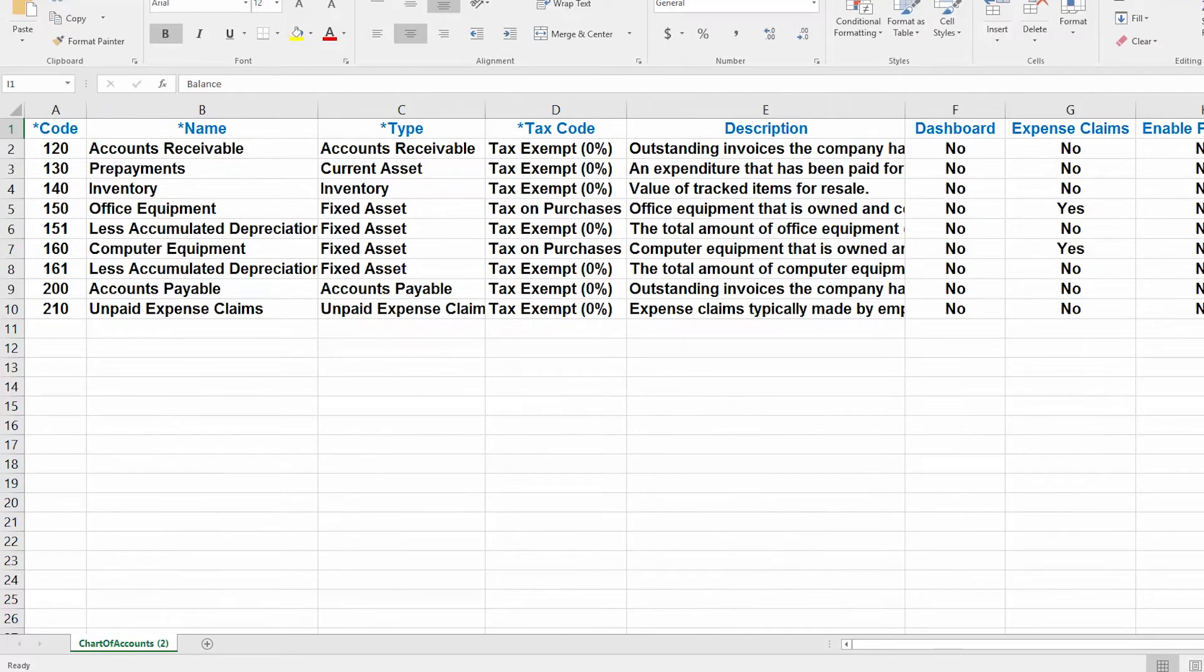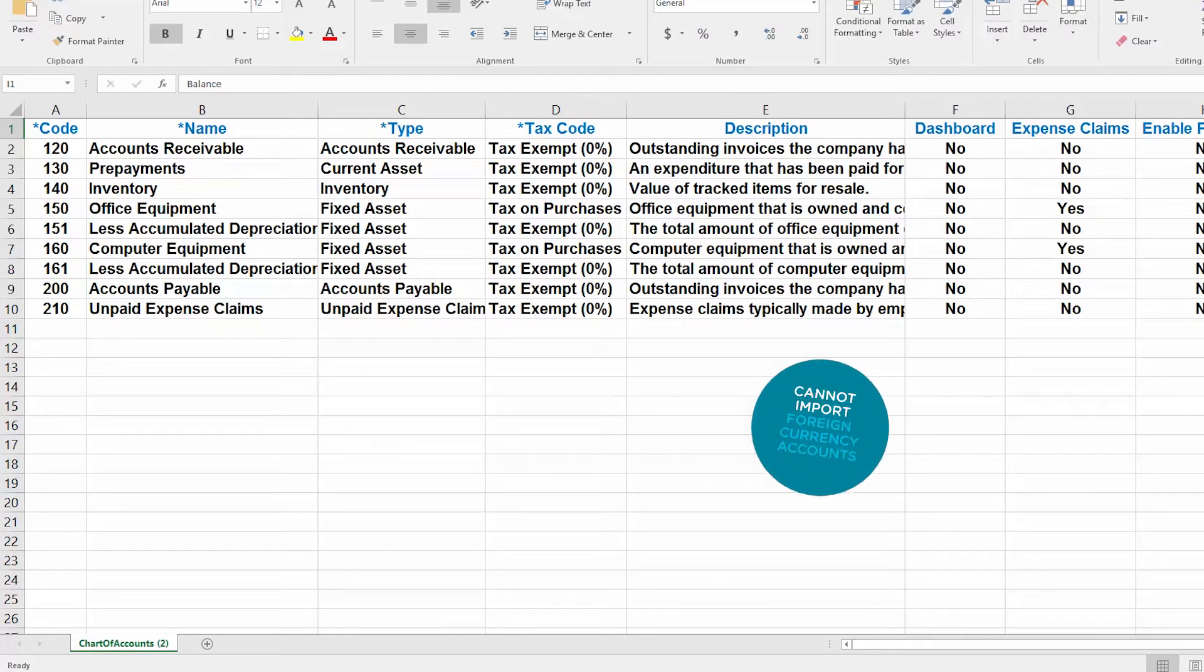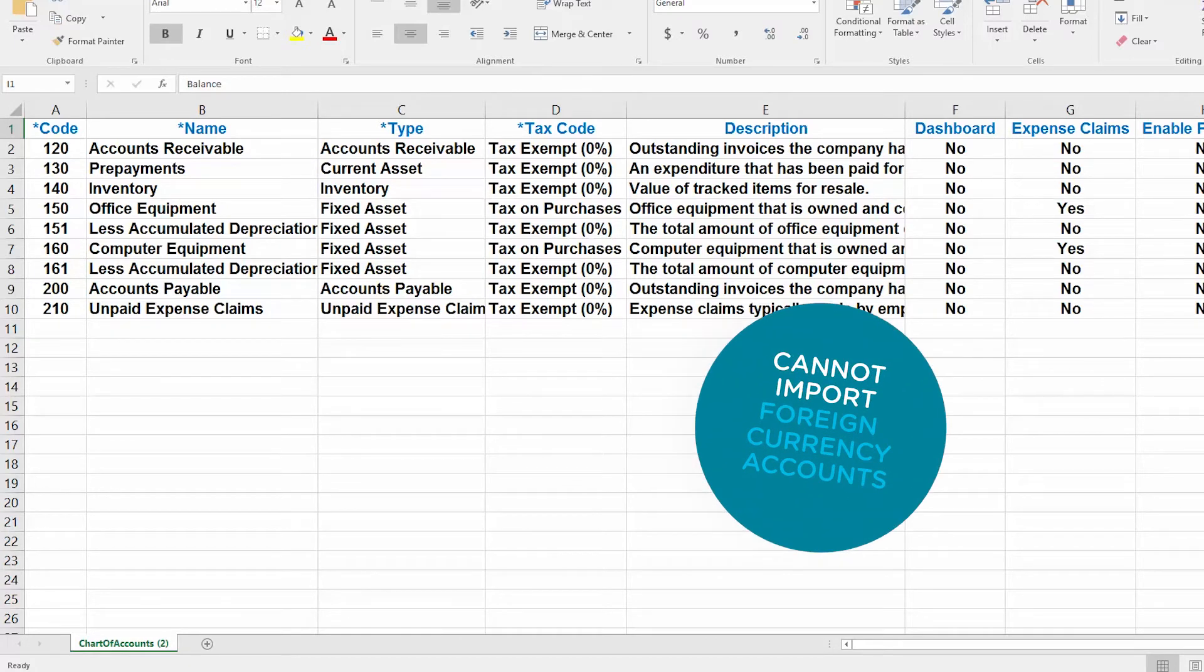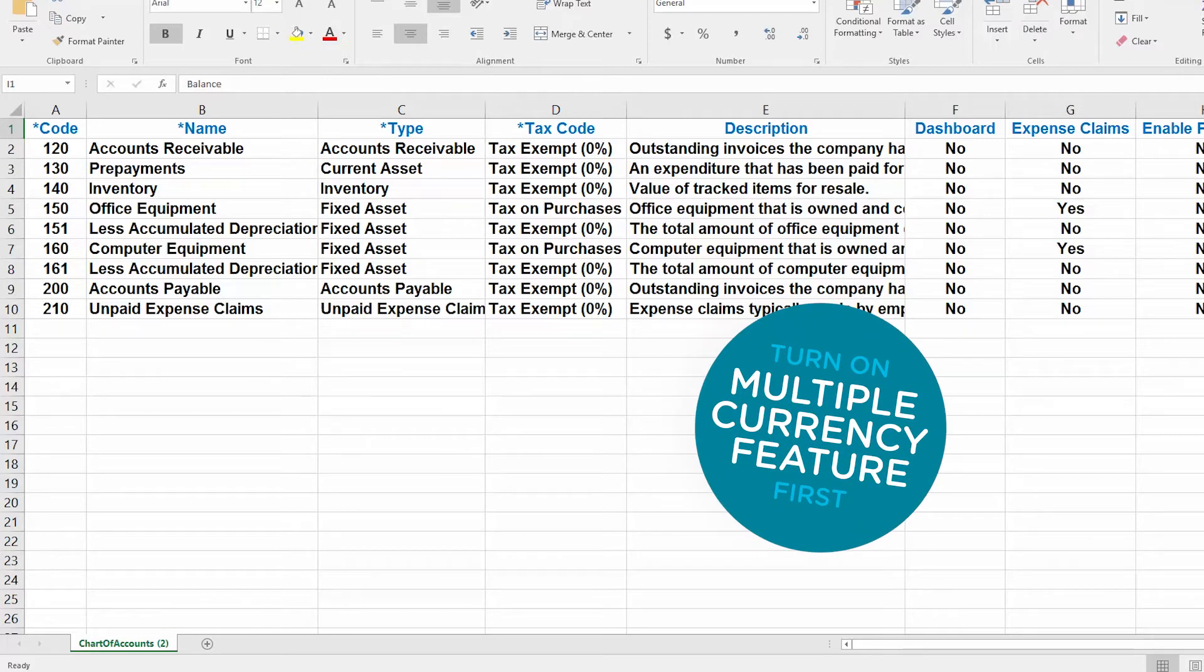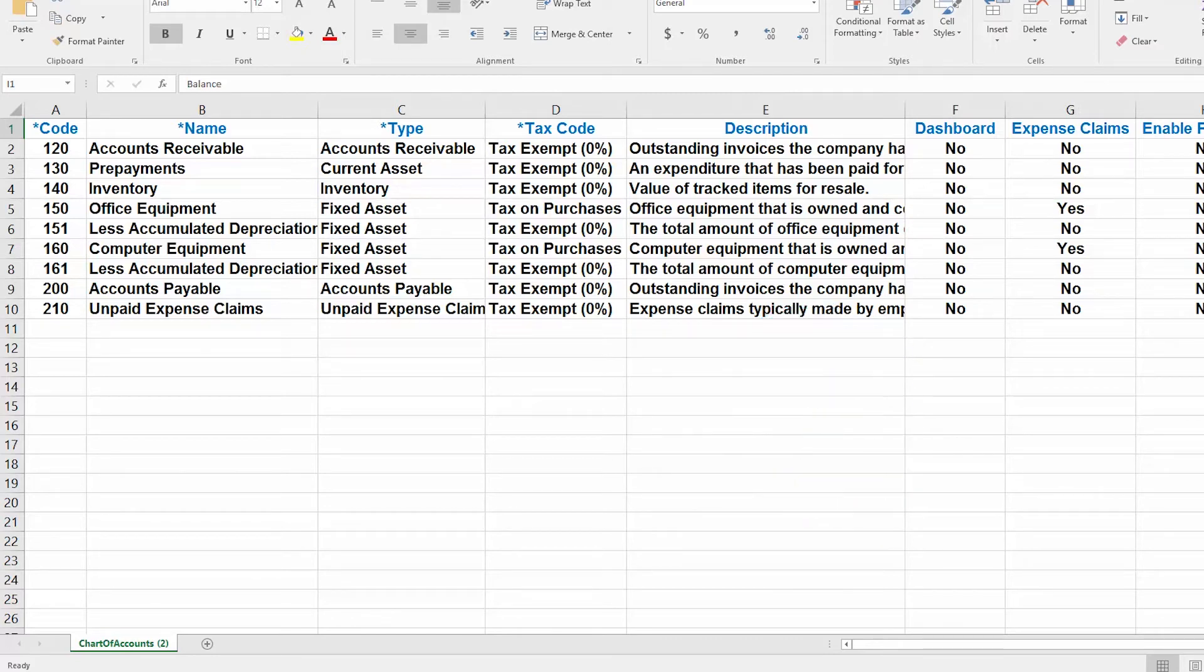Please note that if you have foreign currency accounts, you cannot import those accounts. Instead, remove all foreign currency accounts from the spreadsheet. You will need to turn on the multiple currency feature first and then add foreign currency accounts to the chart of accounts individually to assign the appropriate currency. In the how to set up multiple currency lesson, we walk you through the steps to turn on this feature. Click here to access this lesson. Once that is completed, watch the how to set up a bank account lesson to learn how to set up foreign currency bank accounts. Click here to access this lesson.